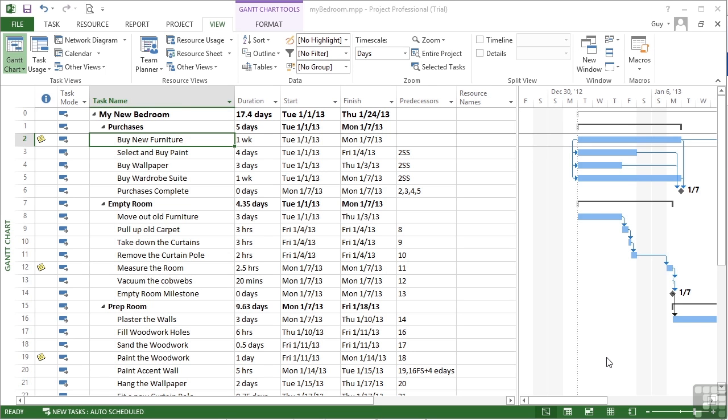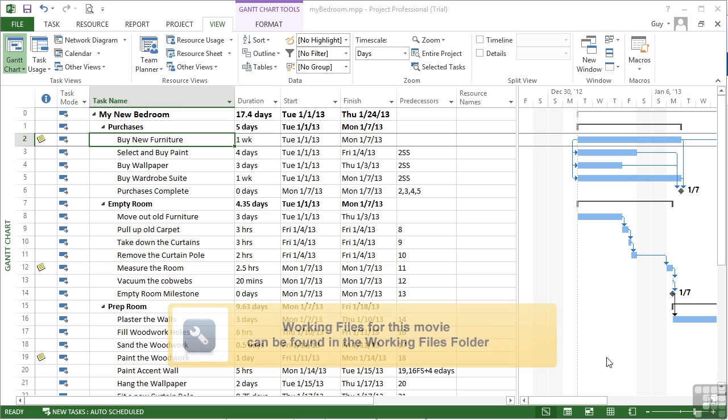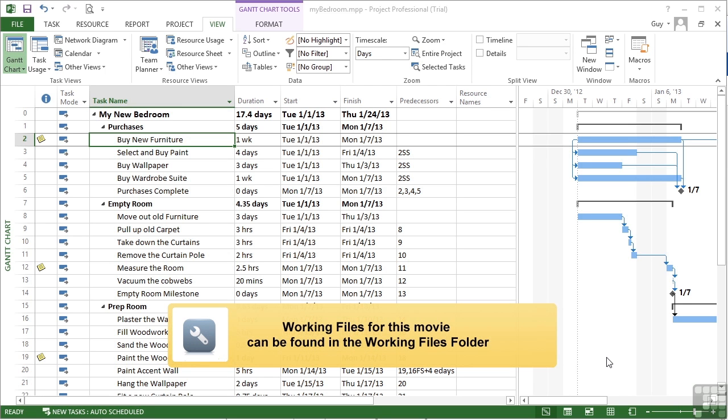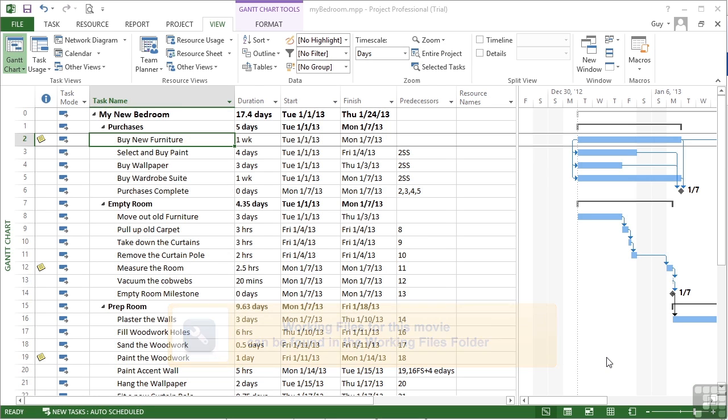Now the third type of resource that we can add into our resource sheet is referred to as the cost type. So we have a material type, a work type, and now a cost type.